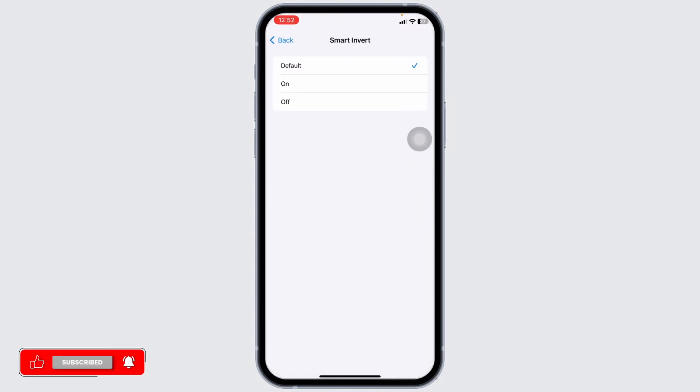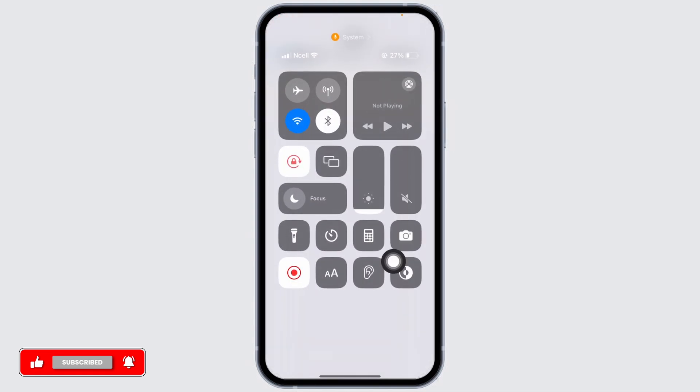Now you have to enable dark mode in your device. So go ahead and open your control center. Enable dark mode.